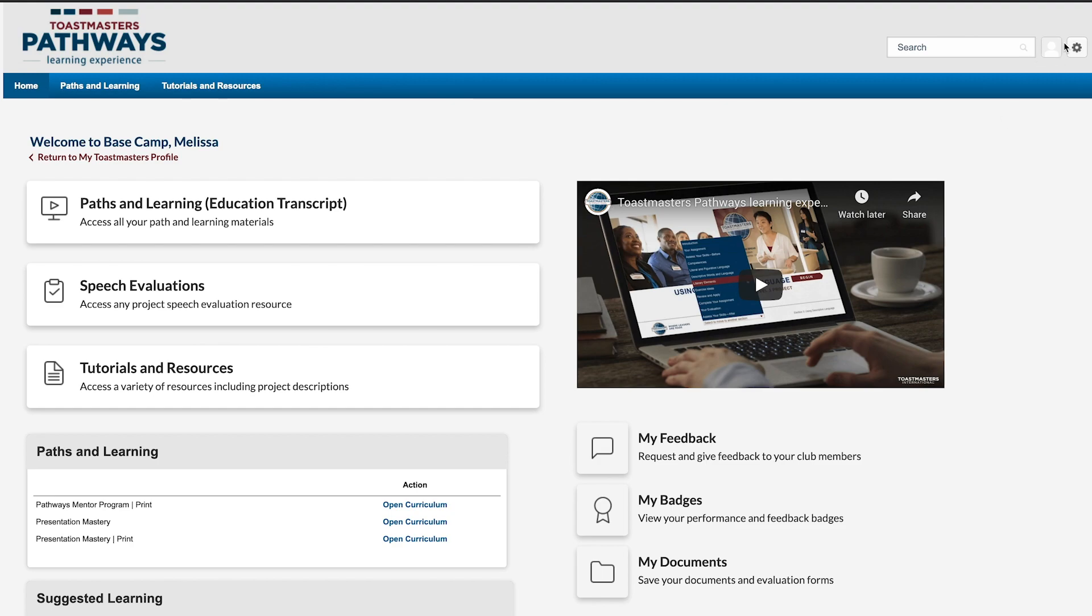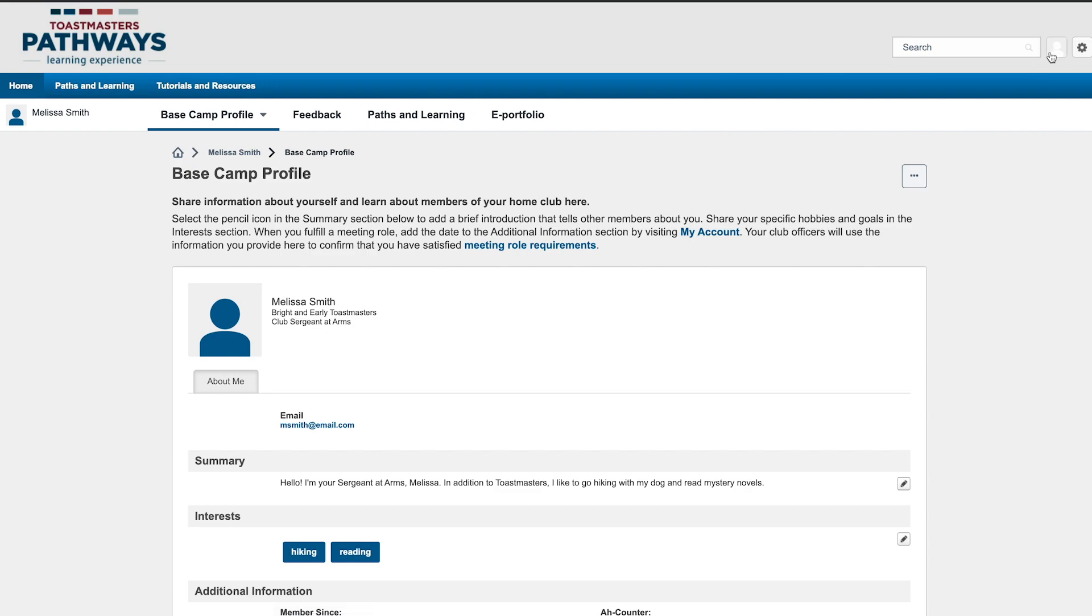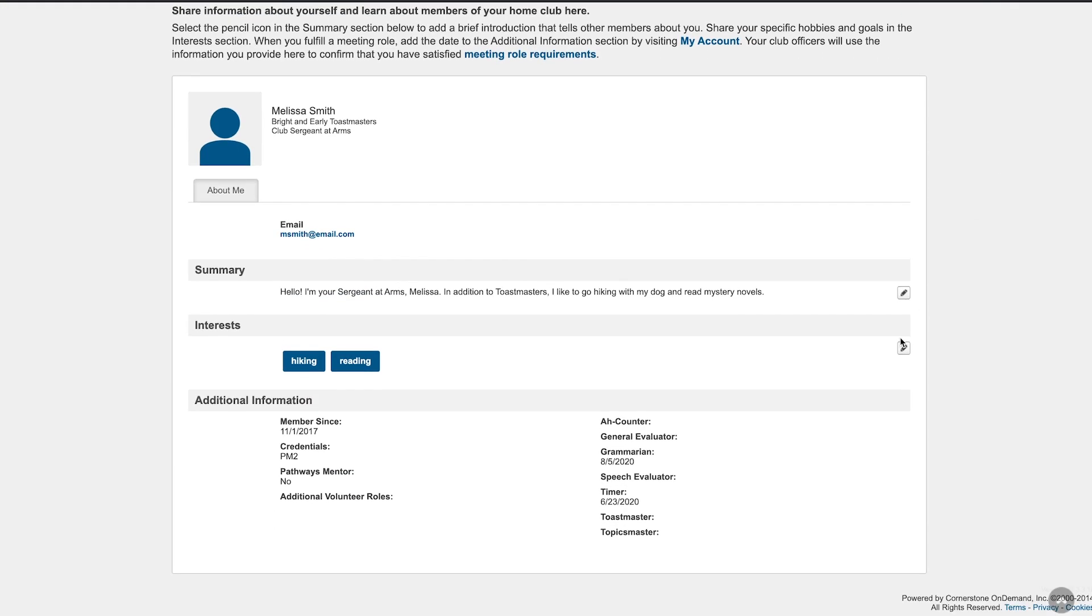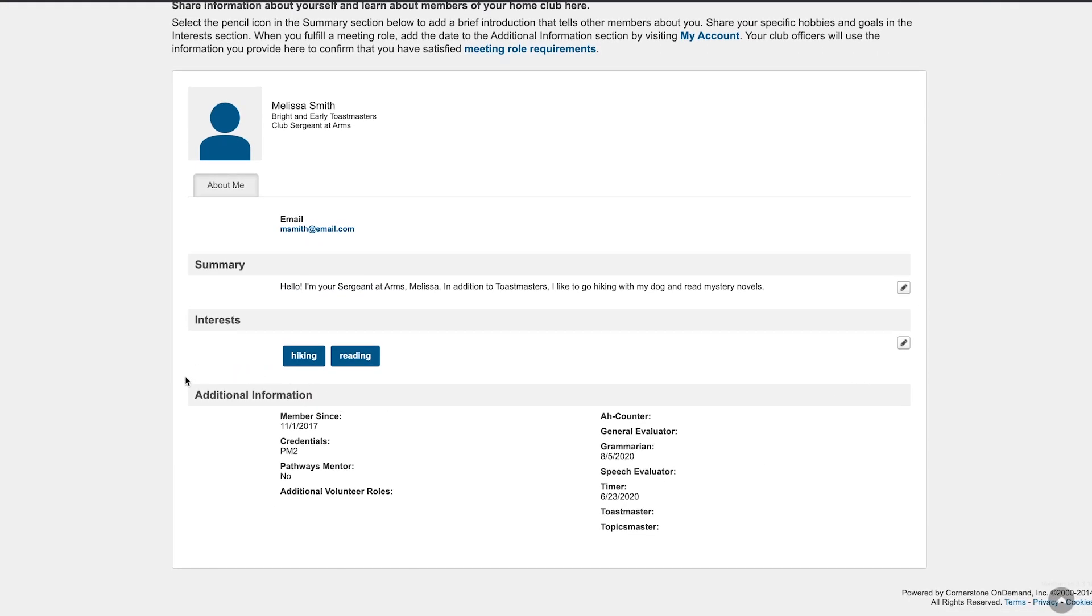Use this icon to navigate to your profile, and then scroll down to Additional Information. As we can see, the date we just added shows here.